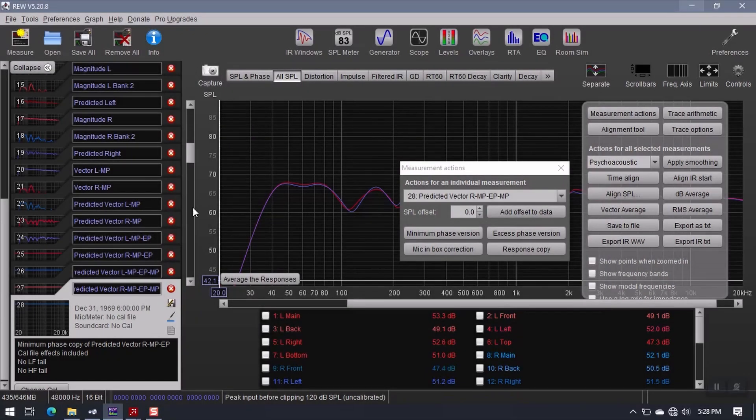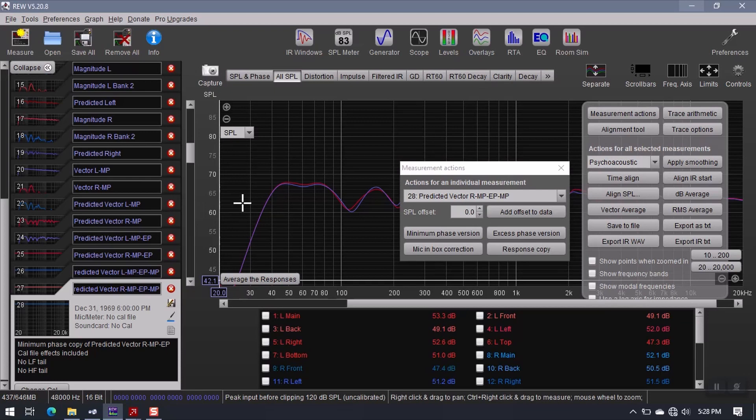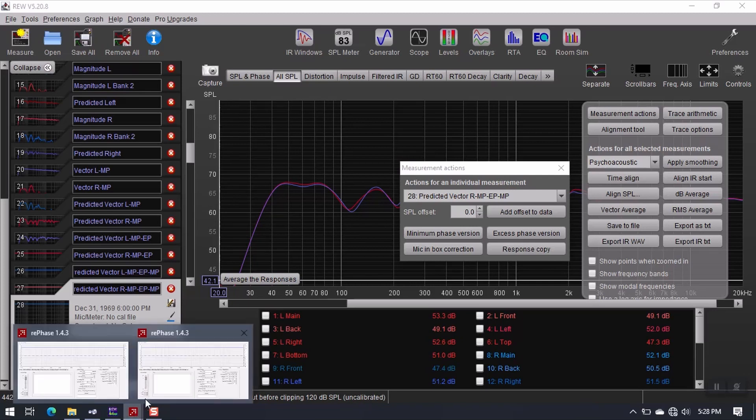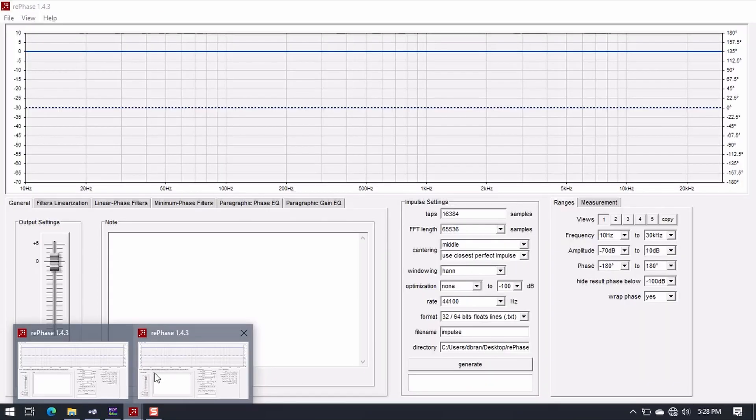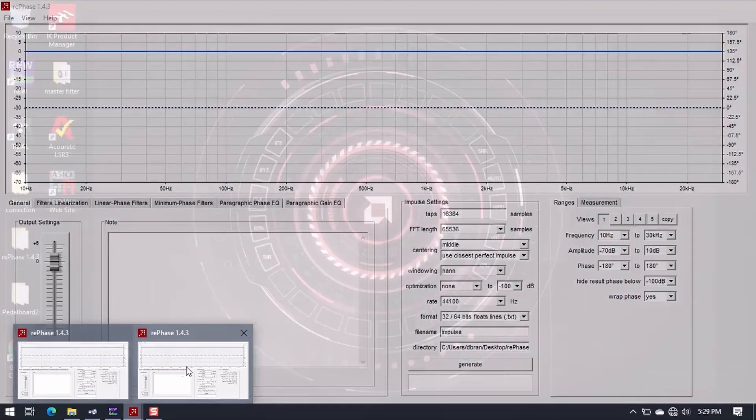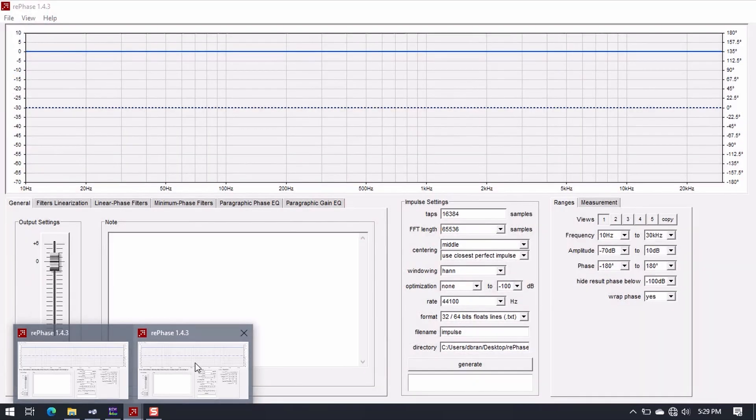Now, our job in RumiQ Wizard is temporarily finished. So what I need to do now is jump over to Rephase. Now I have two copies of it here. This one's going to be for the left channel, and this one is going to be for the right channel. So let's start on the left.